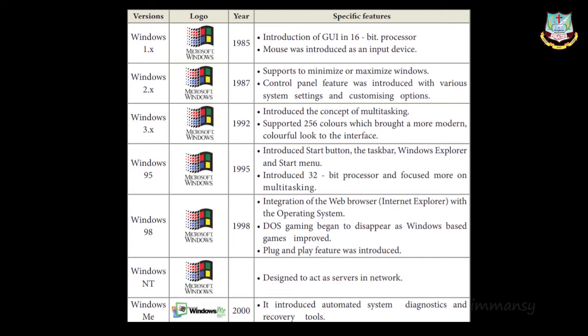Windows NT — the abbreviation NT denotes 'network.' This version was designed to act as a server in a network and was used for networking purposes. So Windows NT was designed specifically as a network server operating system.